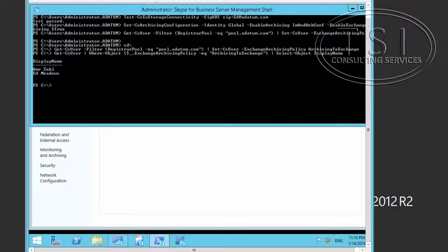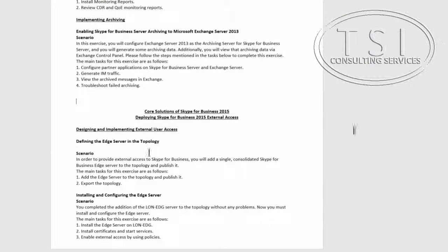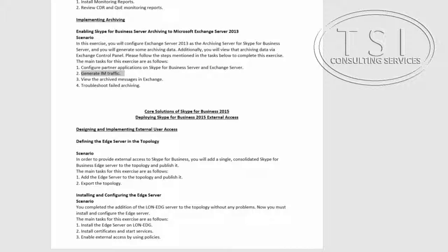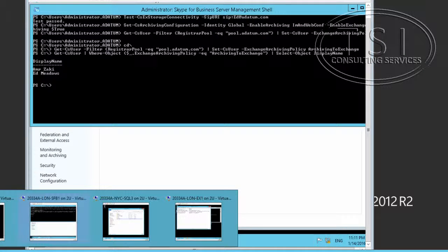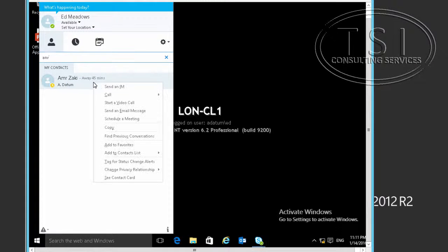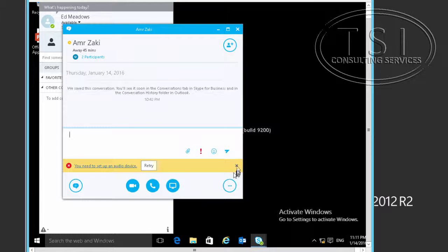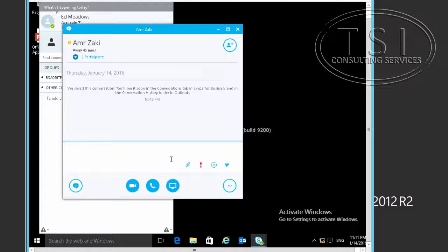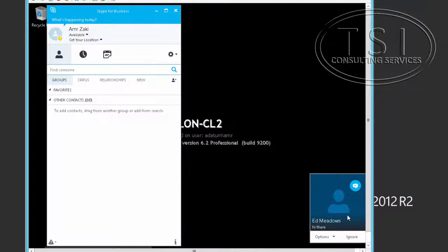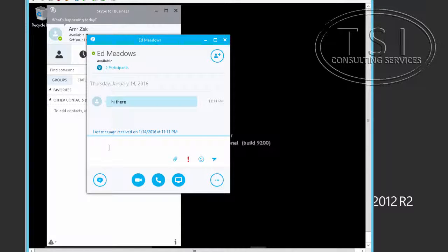The next thing I'm going to do is generate some IM traffic. I'll go to C01 and send some messages.